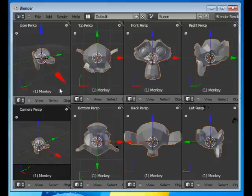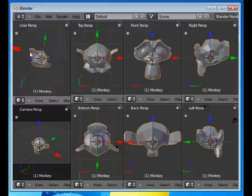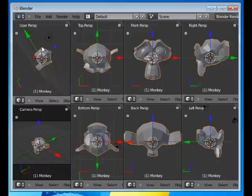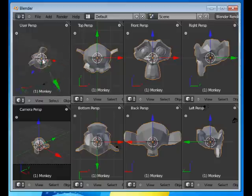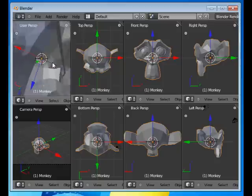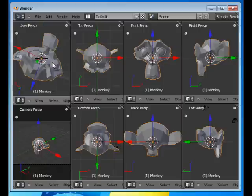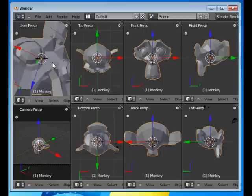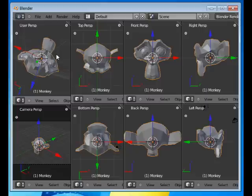And you can see that if I move around arbitrarily in this window, or any other by the way, nothing happens to the other views. I can do all kinds of maneuvering and all the other views will remain the way they are. However, it's the same object that we're looking at in all of the views.